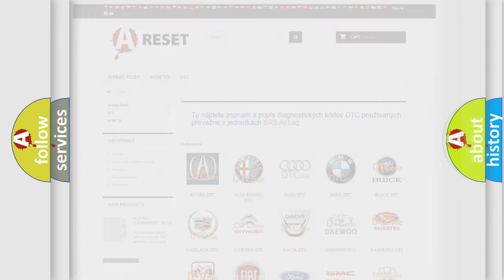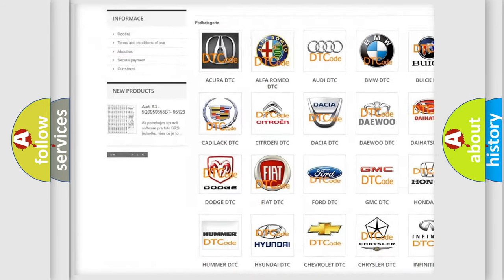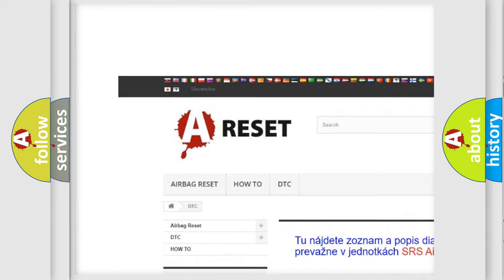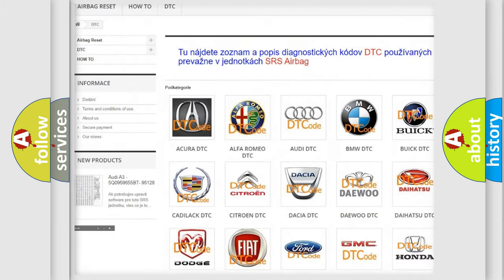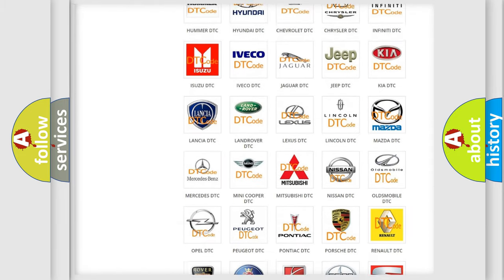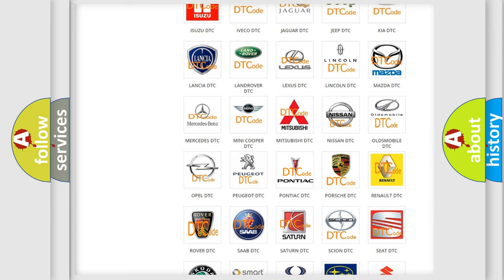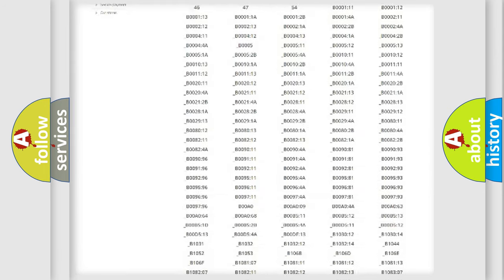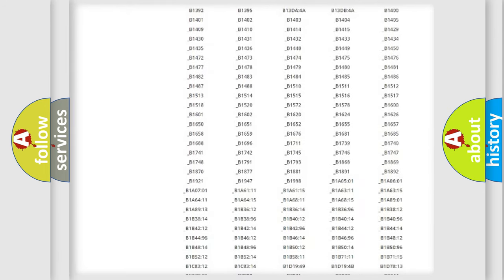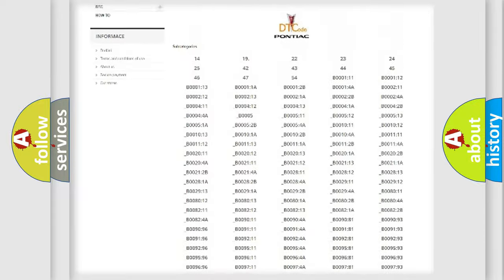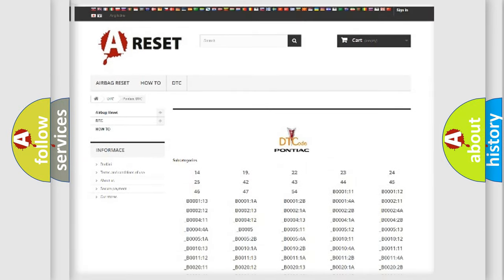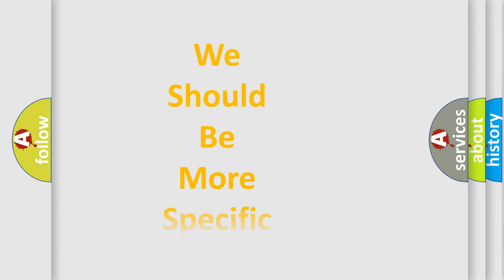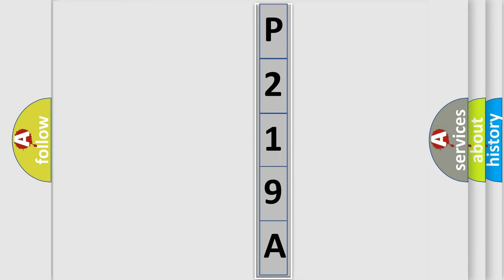Our website airbagreset.sk produces useful videos for you. You do not have to go through the OBD2 protocol anymore to know how to troubleshoot any car breakdown. You will find all the diagnostic codes that can be diagnosed in Pontiac vehicles, and many other useful things. The following demonstration will help you look into the world of software for car control units.